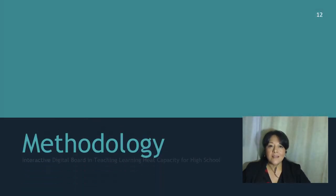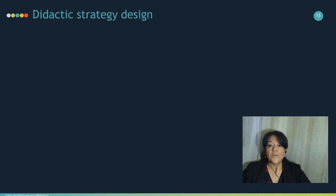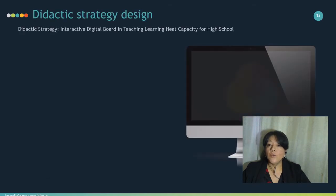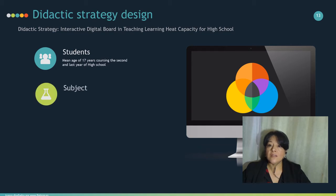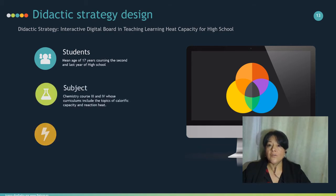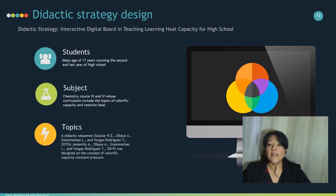For our methodology, the following was considered: students with a mean age of 17 years, in the second and last year of high school, studying chemistry in their third and fourth semesters, whose curriculum includes the topics of calorific capacity and reaction heat.